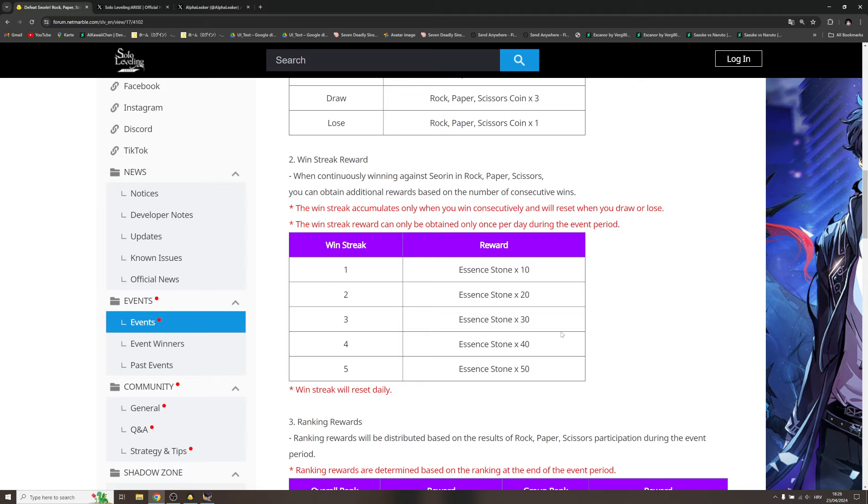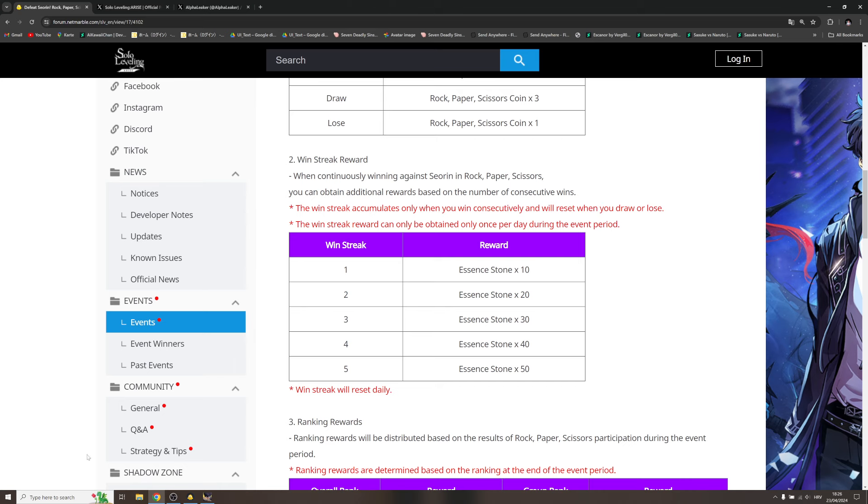So in theory, if you're gonna get lucky, at the end of the day you can get five win streaks per day. That means, if I'm seeing it correctly, 150 free essence from this ranking rewards on daily basis. So it's for two weeks. But again, I believe you won't be able to do this every day.